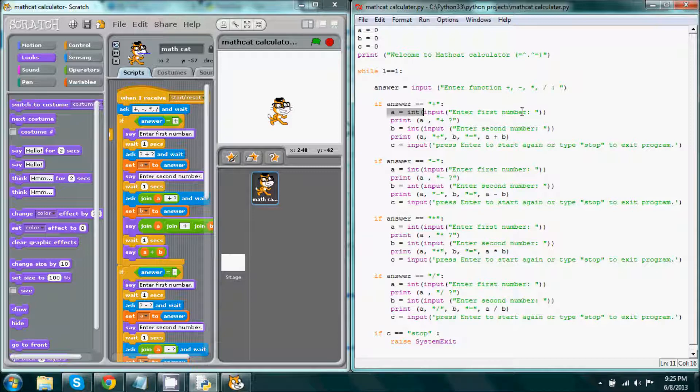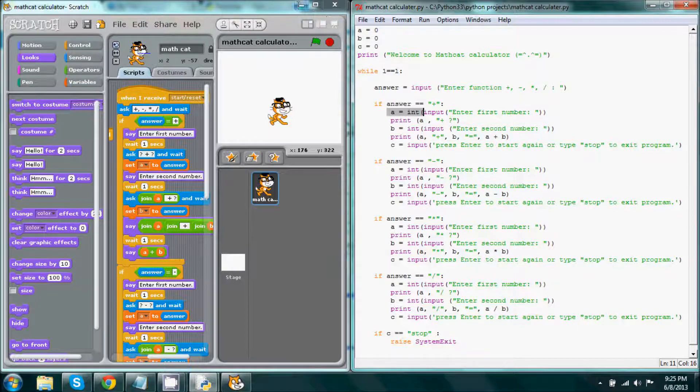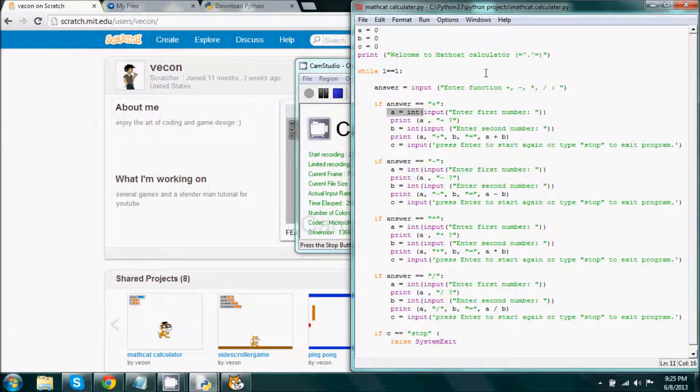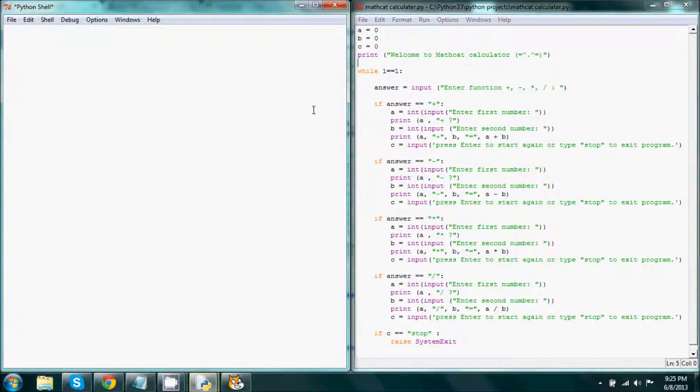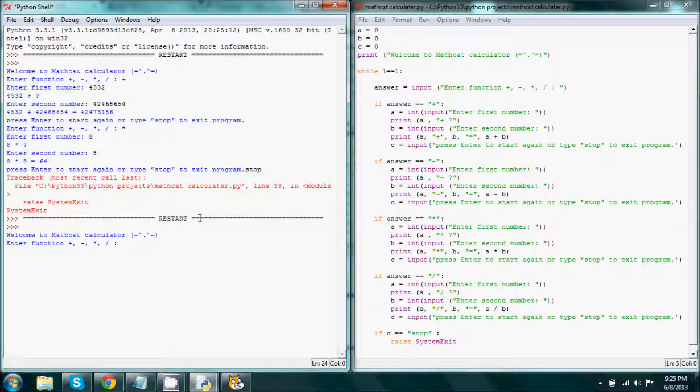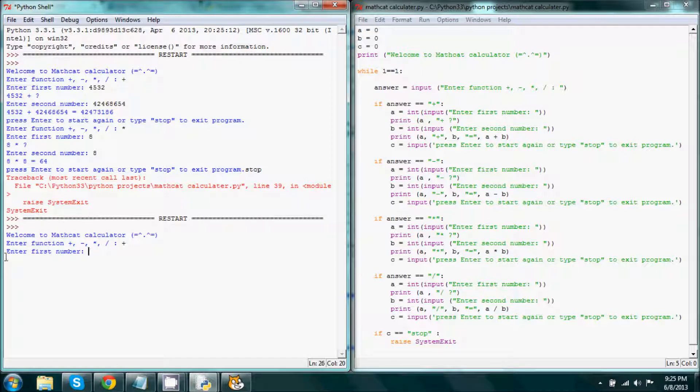So let's run this again. This is what it prints out. So it wants us to enter first number, and that's basically what this is.